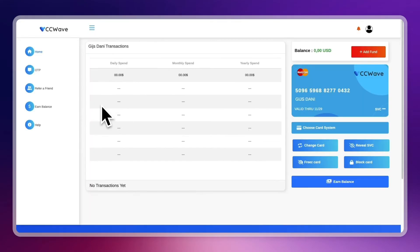So just going to open up your VCCwave account. And by the way, I will leave a link to VCCwave down in the description that you can use to get started for free and then follow these steps that I'm showing you right now.